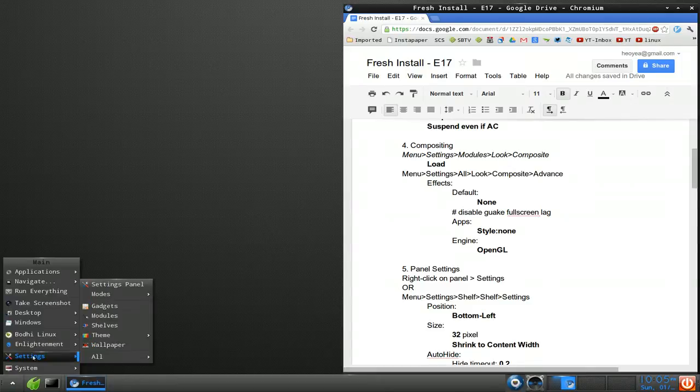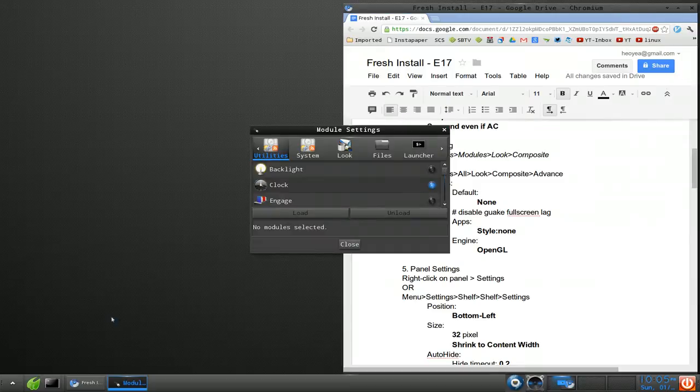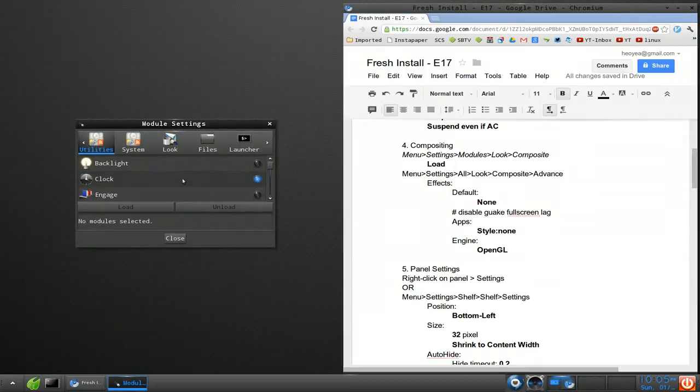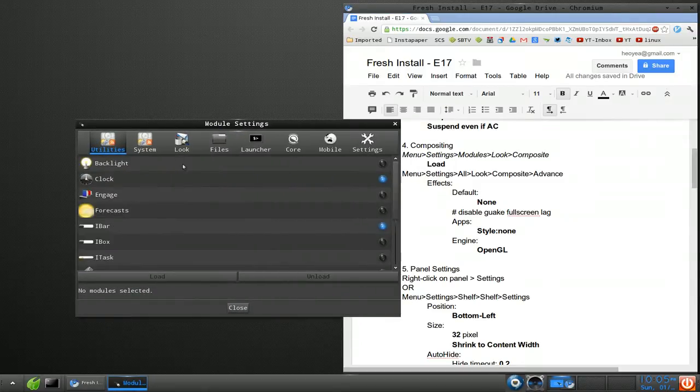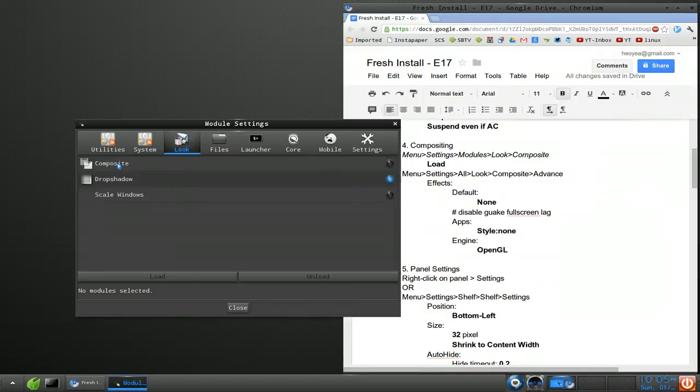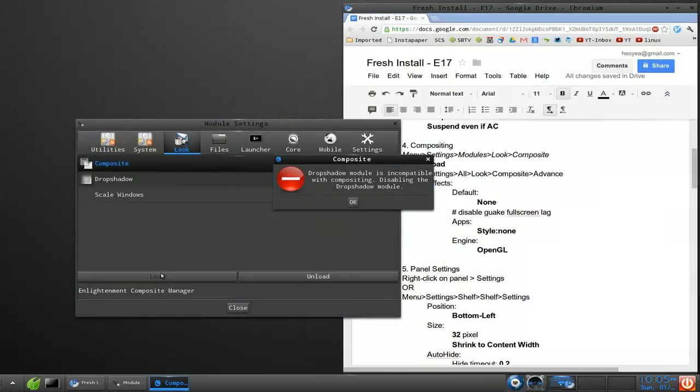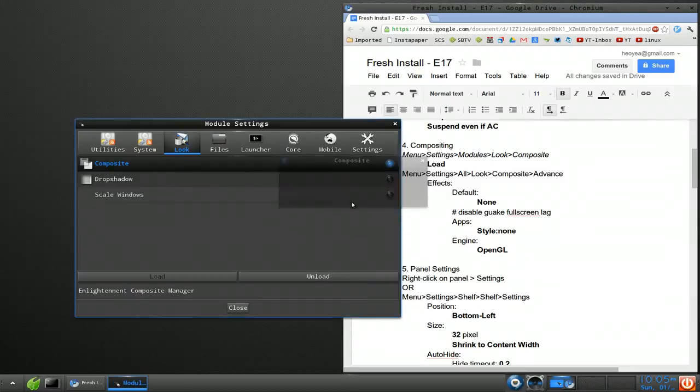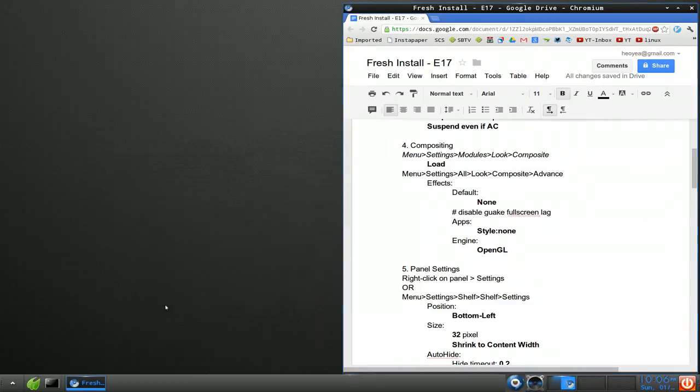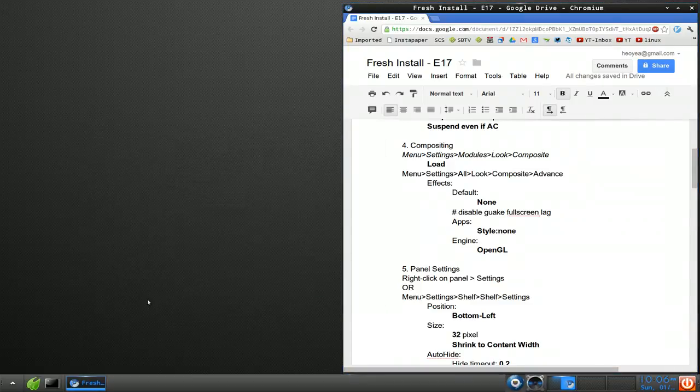Let's go on to the next thing. Screen saver, I think we'll skip this one. Everyone knows that. And then compositing. So right now we don't have any effects or anything. If you want to enable it, like maybe have some transparency. So you can see if I have my terminal here, there's no transparency. There's no fading effect here or whatever.